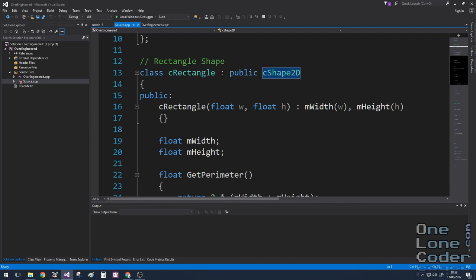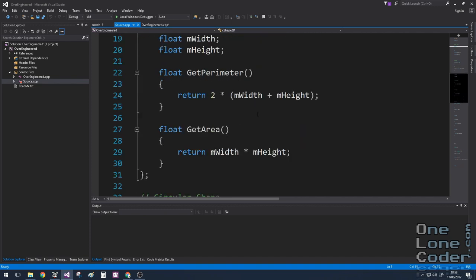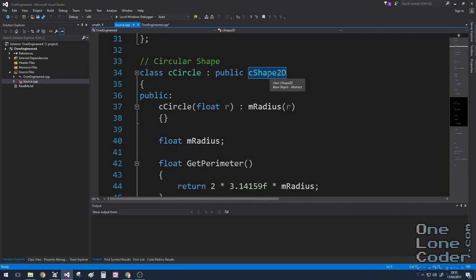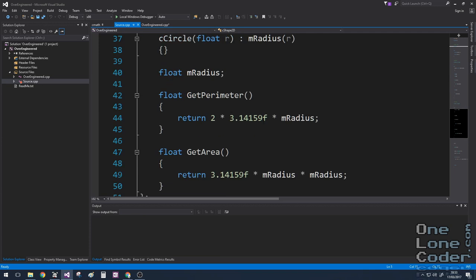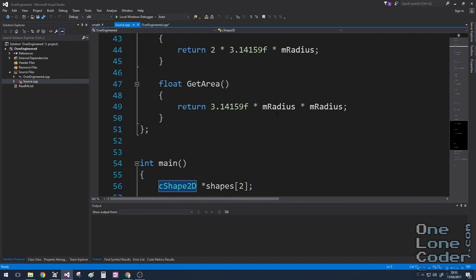Here I have a rectangle that inherits from my Shape2D class. It's defined by a width and a height, and the perimeter and area functions — well, you know what they are from high school. My circle shape again inherits from my Shape2D base class; it just has a radius. For the perimeter we do two times pi times the radius, and for the area we do pi times the radius squared.